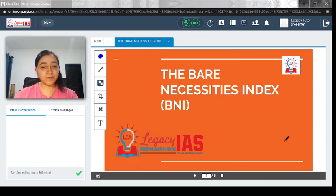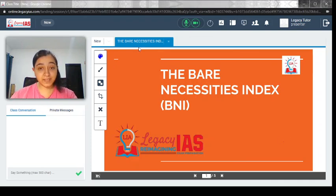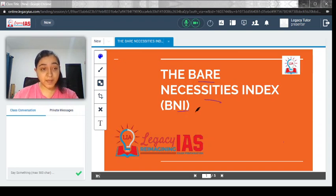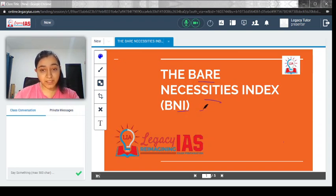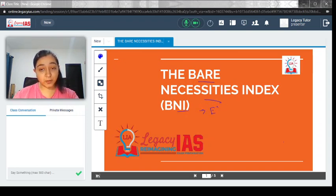Welcome. In this video, we will discuss the Bare Necessities Index, which has been recently announced by the Economic Survey.